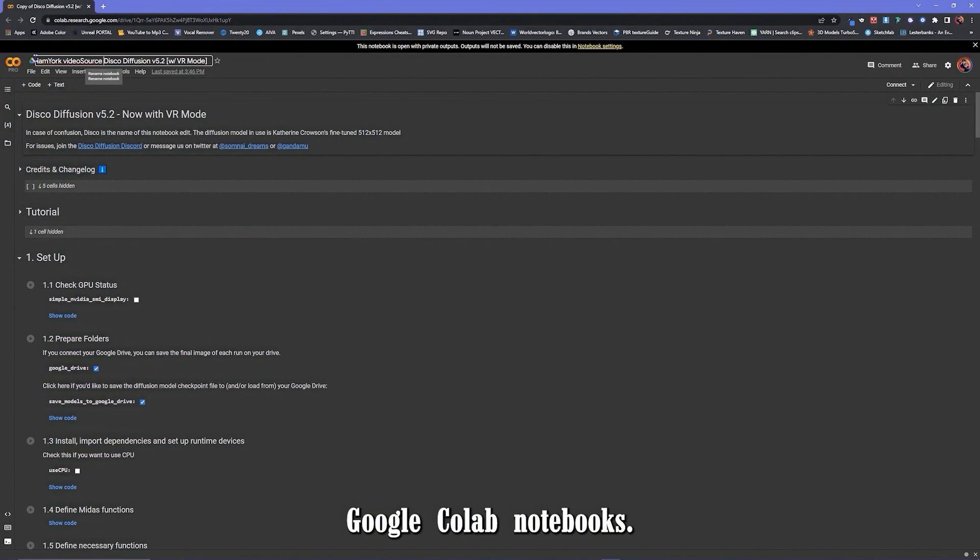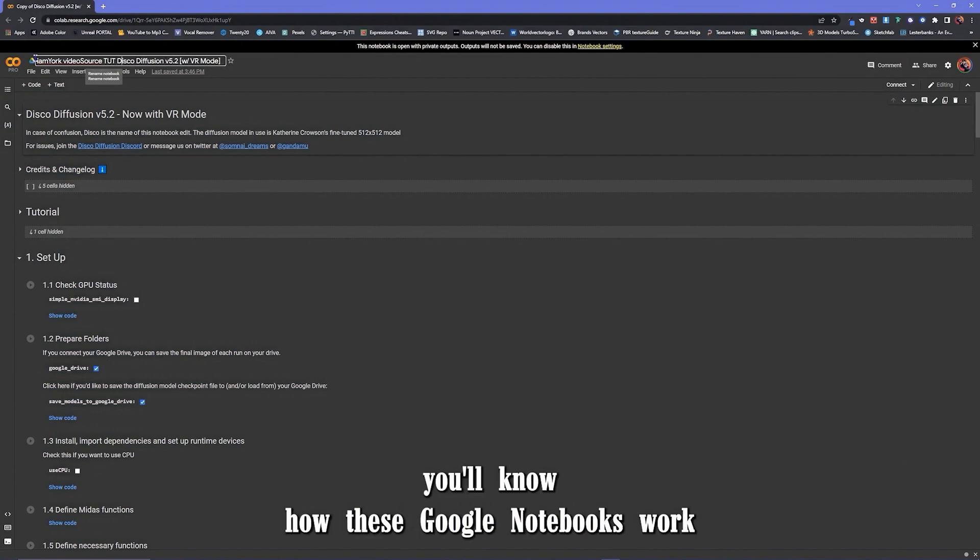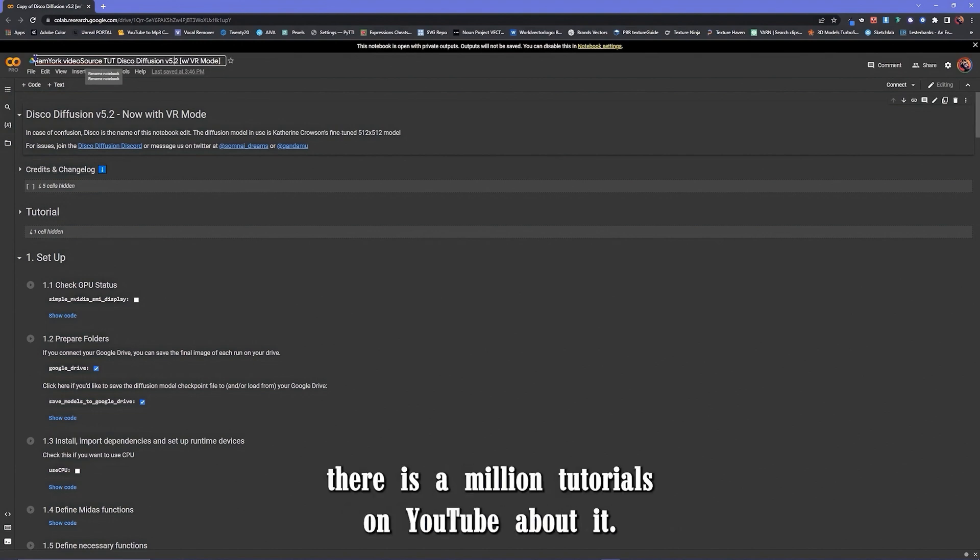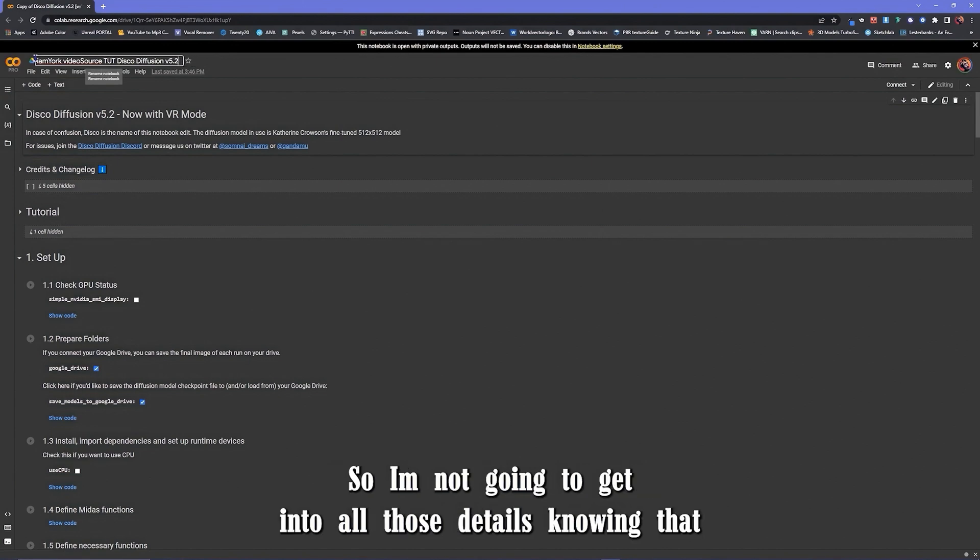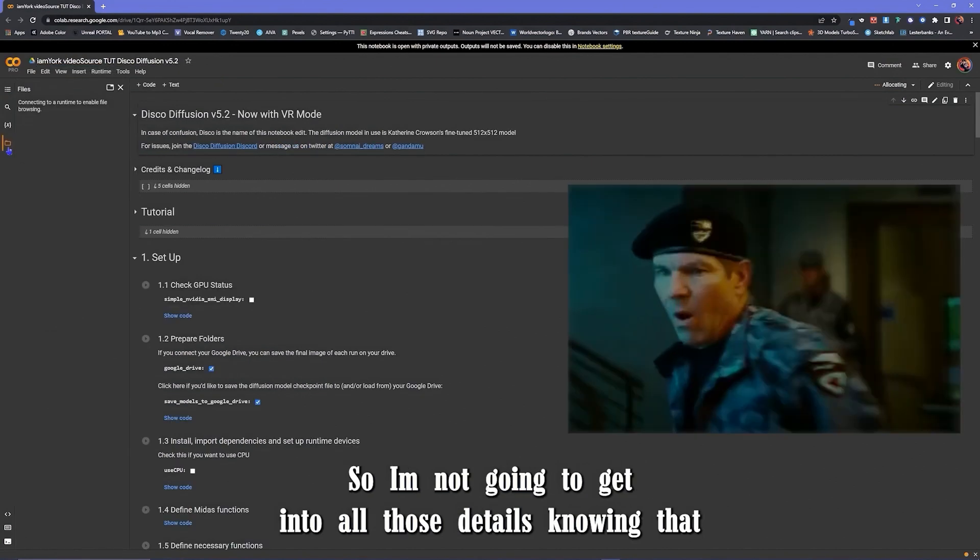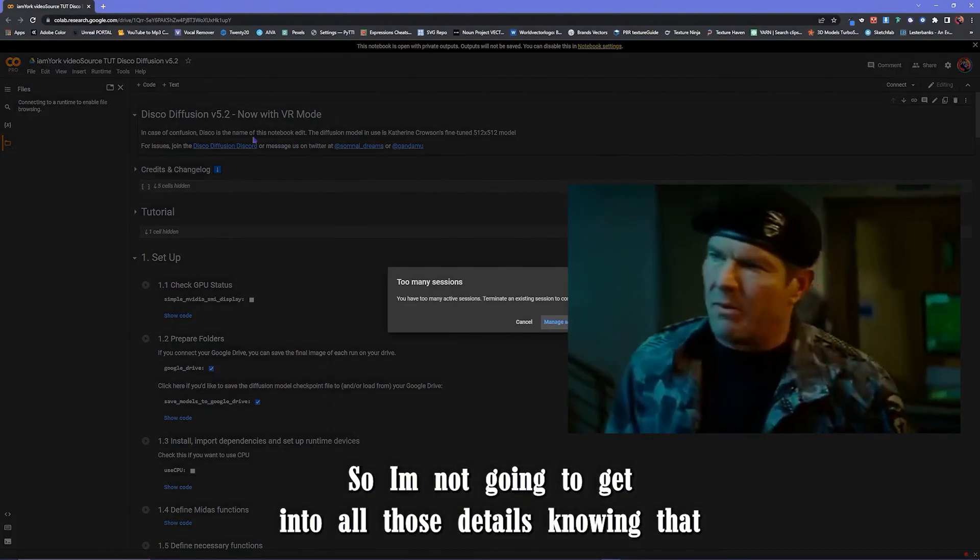Google Colab Notebooks. If you're here you know how to use Google Notebooks. There's a million tutorials on YouTube about it, so I'm not going to get into all those details. Knowing half of that.